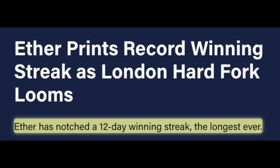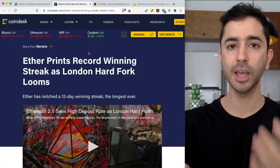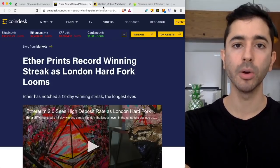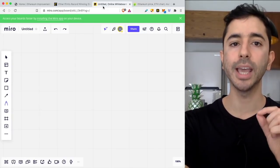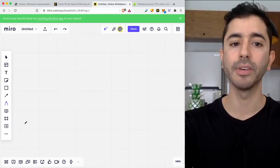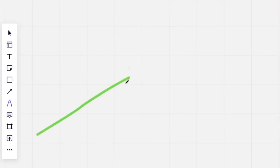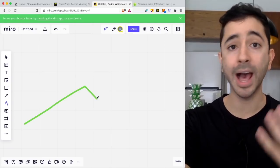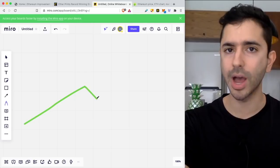Actually, Ethereum has notched a 12-day winning streak, the longest ever. What happens typically with these types of events in crypto is that we see a major run-up on a price of an asset leading up to an event, and then when we see the event actually arrive or be implemented, we see a sell-off. When it comes to Ethereum, what's going to happen? I really don't know.